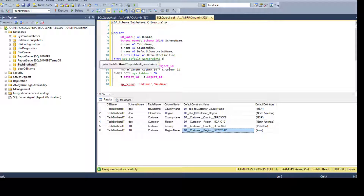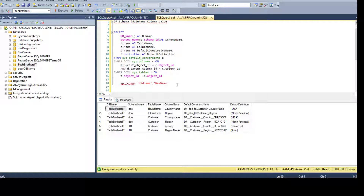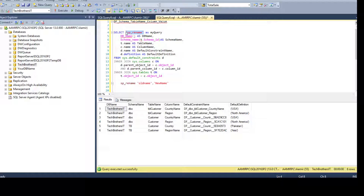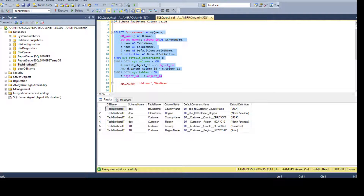This query uses system objects — system tables or views — to generate the rename query. We have sys.default_constraints, sys.columns, and sys.tables to gather that information. Remember, I can always add a new column with a static value — for example 'EXEC sp_rename' — and this static value will repeat for each row. I can then concatenate different columns to this static value to generate my actual query.